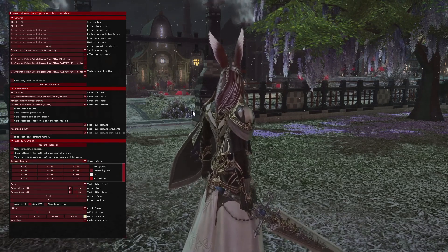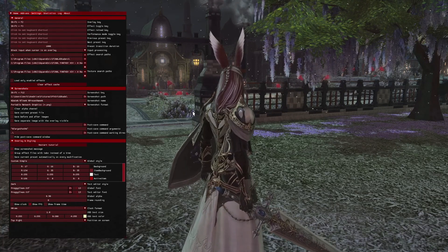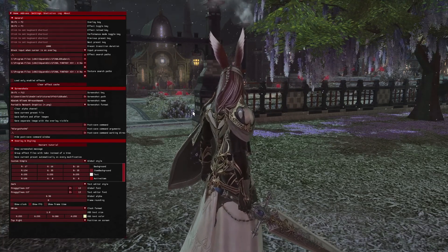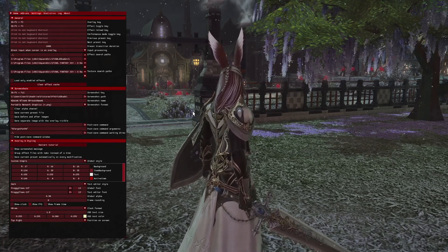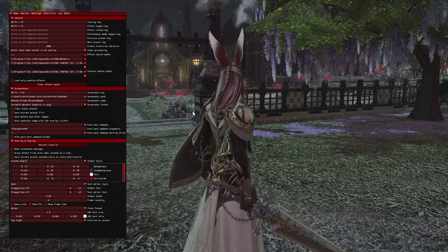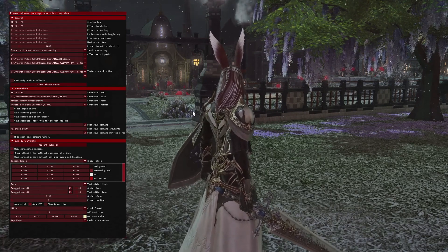Thanks for watching this simple video, and I hope that helps you in making your ReShade life just a little bit better. Have a great day, my buns.